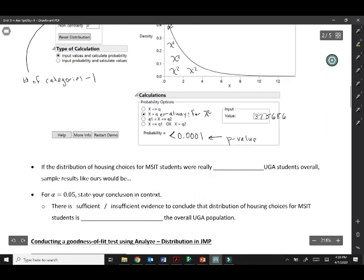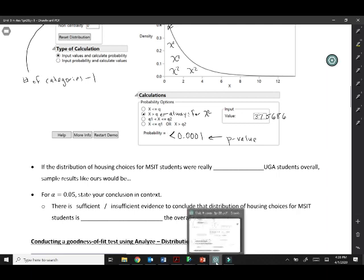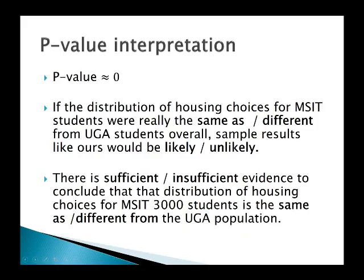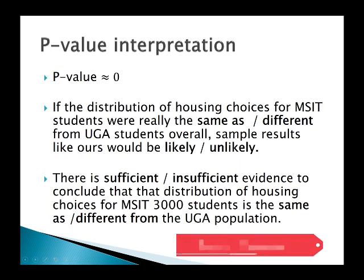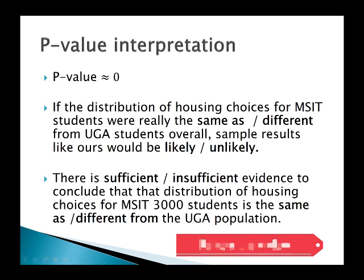How do we interpret that p-value? There's blanks in the notes. But to give you an idea of what your options are, I'll go ahead and pull up a slide here. Our p-value is extremely small. Go ahead and pause the video and think about how you would interpret that p-value.